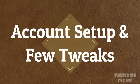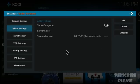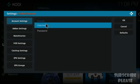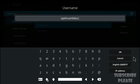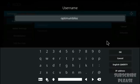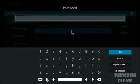Once the add-on is installed, you'll be prompted with the Beta Streams add-on settings. Under account settings, enter your username and password. Make sure you enter the username correctly, click OK, then move to the password field and enter your password correctly.